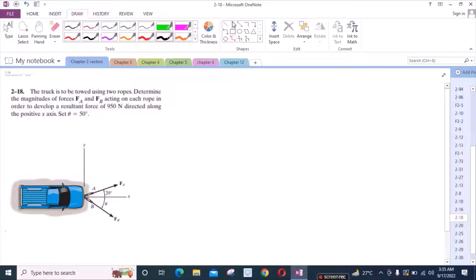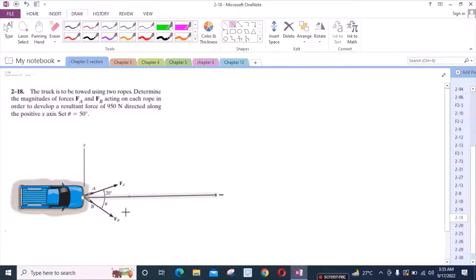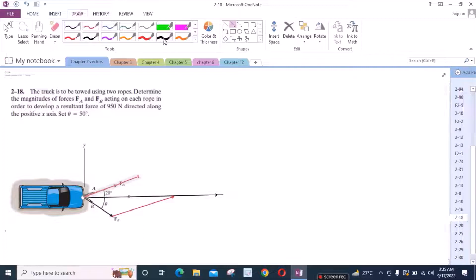We have to extend the x-axis and then draw the projection of the two vectors for FA, and extend this vector for the projection of FB right here. So this is FB and this is the projection of FA.